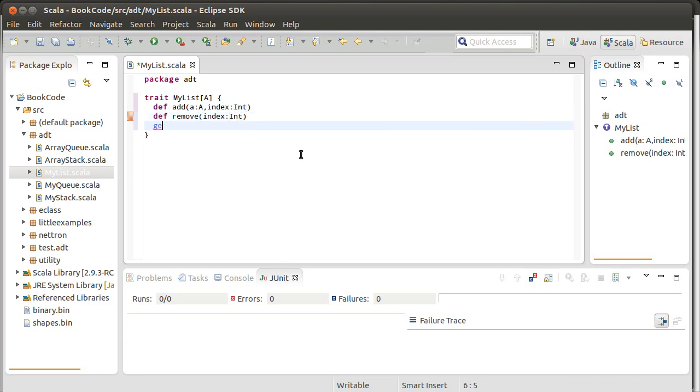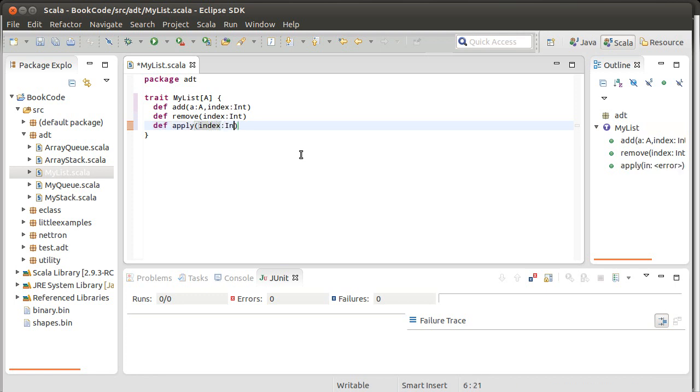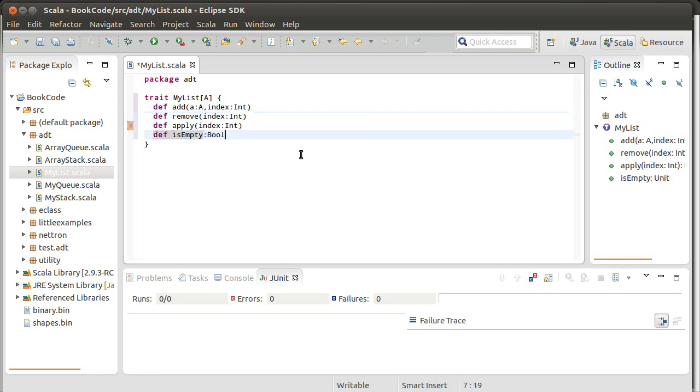And I can get elements, which of course in Scala I wouldn't write this as get. I would normally write this as apply. And then it might be helpful to have the ability to check for an isEmpty and a size, def isEmpty is a Boolean, def size is an int.